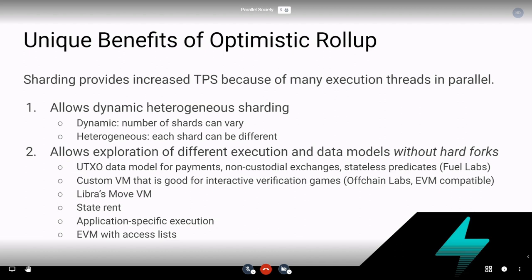Optimistic rollups act like a form of dynamic heterogeneous sharding. They're dynamic because you can spin up any number of shards — if you want an extra shard, you just deploy a contract on chain and spin up another rollup chain. They're also heterogeneous because each shard can have different execution. You're not bound by a single execution framework for all shards globally. You can do any execution system you want inside the rollup, so long as you can produce compact fraud proofs.